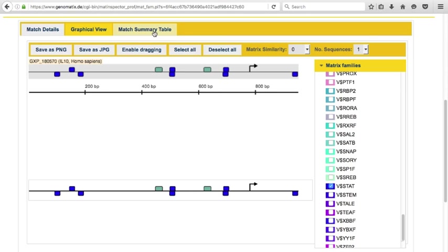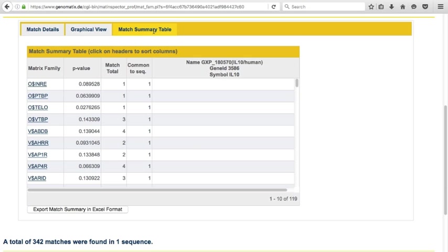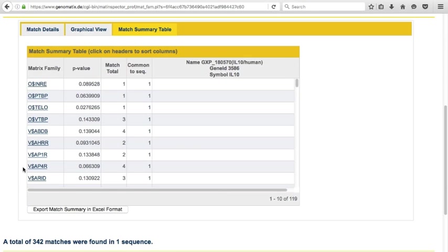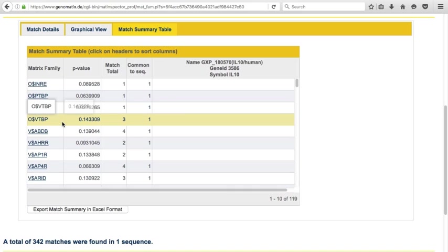Finally, the match summary table gives you an overview of the match numbers for each type of binding site, including a p-value for the over-representation of the binding site.